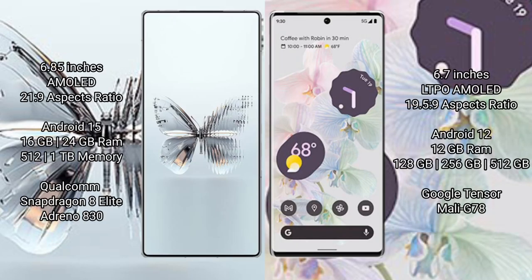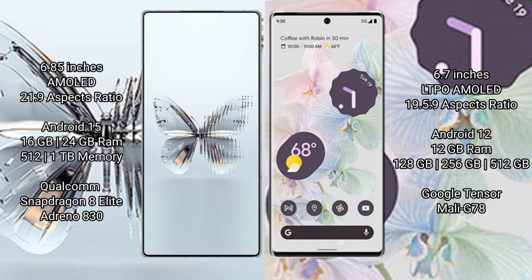Red Magic 10 Pro Plus has a 6.85 inches AMOLED display with aspect ratio 20:9. Google Pixel 6 Pro has a 6.7 inches LTPO AMOLED display with aspect ratio 19.5:9.